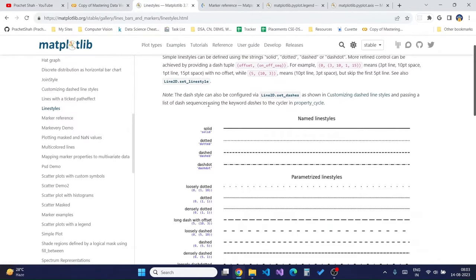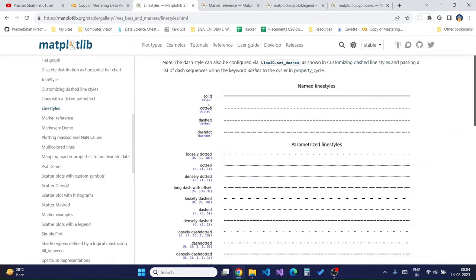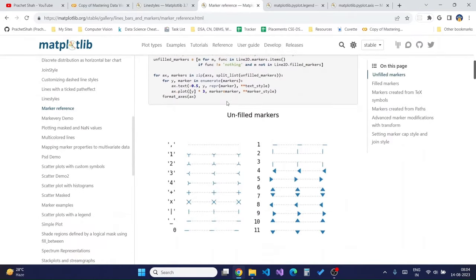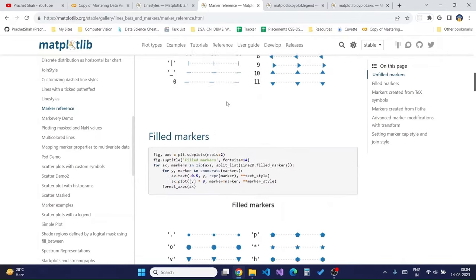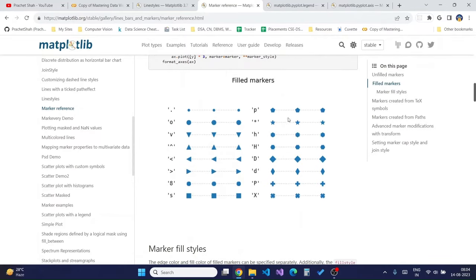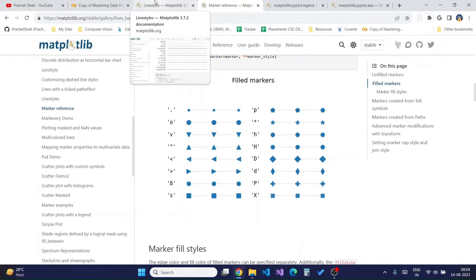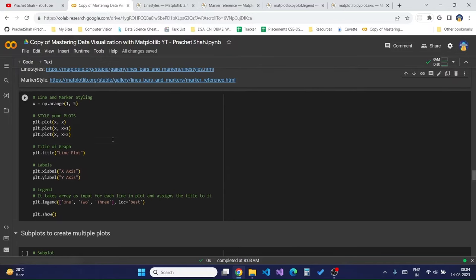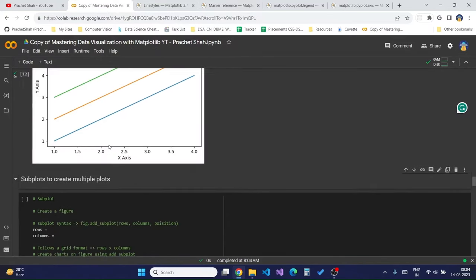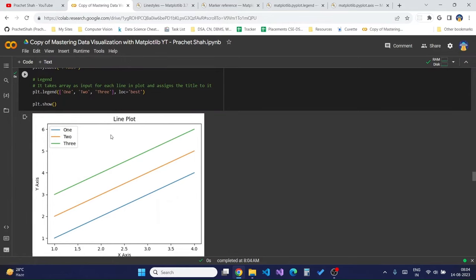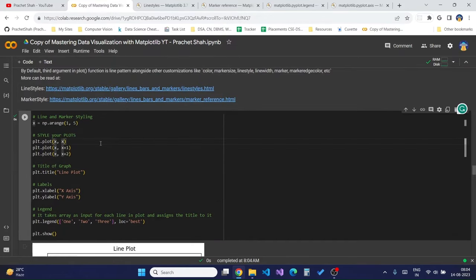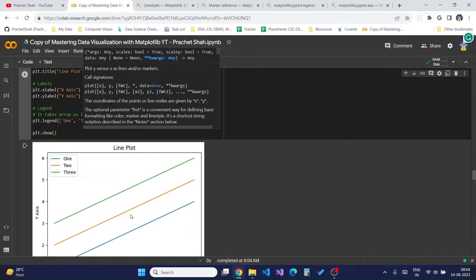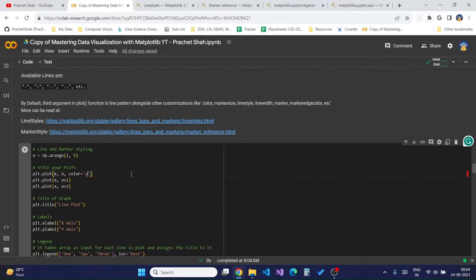You can go to the Matplotlib site and see different types of styles available for lines and markers. To apply styling for lines and markers, we can add parameters such as `color` — for example, setting the line to purple. We can also add `linestyle`, which has many options such as dashed, densely dashed, loosely dotted, and many more.